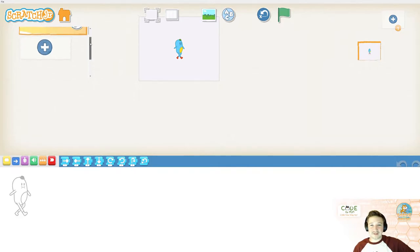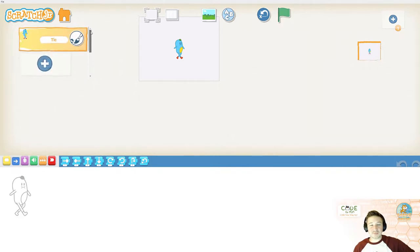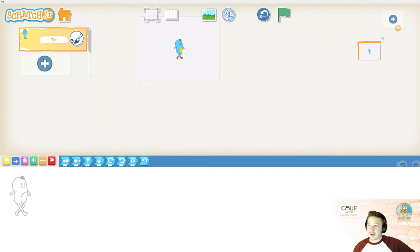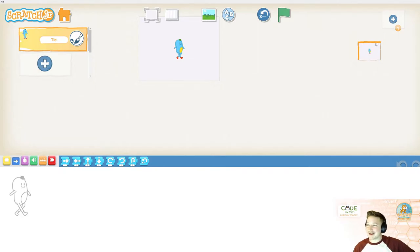On the left side, we have our sprite management section. This is where you can add and delete sprites. On the right side, we have our backdrop management section. You can add and delete backdrops here.